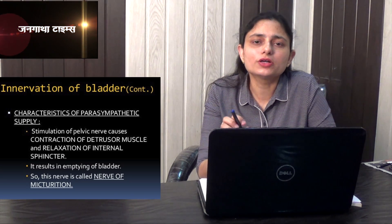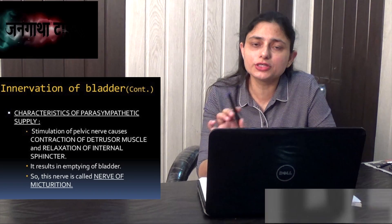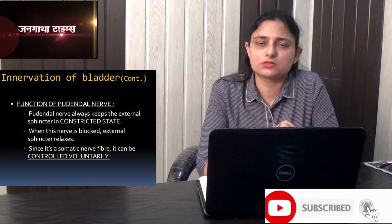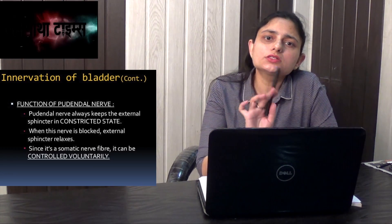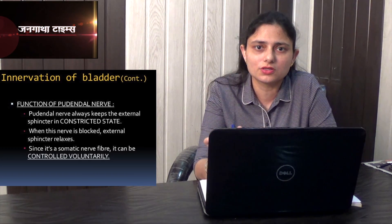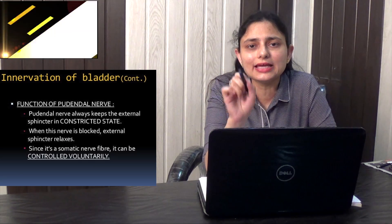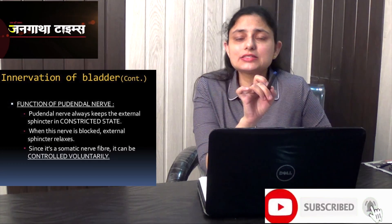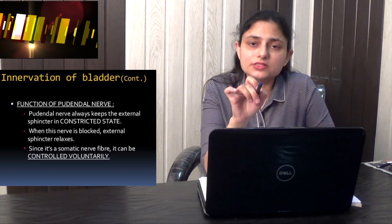The pelvic nerve is responsible for the contraction of the detrusor muscle and opening of the internal urethral sphincter. The third nerve, the pudendal nerve, supplies the external urethral sphincter. Whenever the pudendal nerve is active, it keeps the external urethral sphincter in a constricted or closed state so urine cannot move out. At the time of micturition, the pudendal nerve is blocked, the external urethral sphincter opens, and urine moves outside. Since the pudendal nerve has somatic nerve fibers, its control is voluntary.